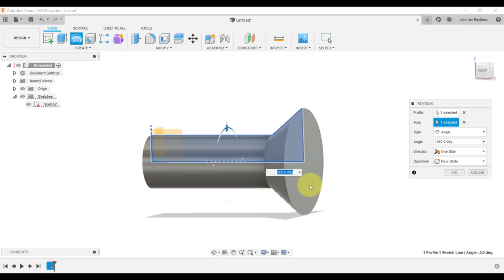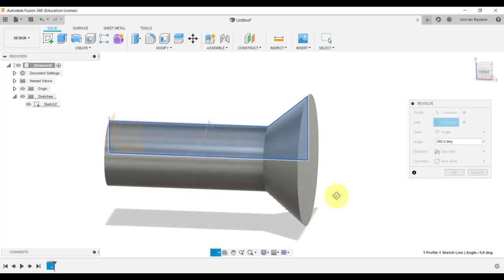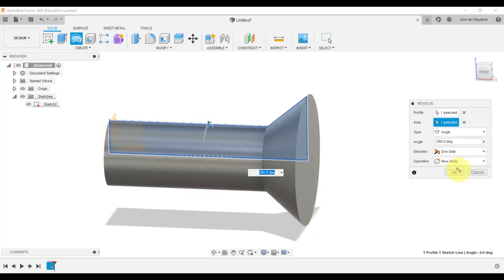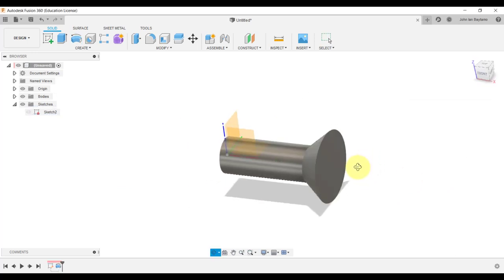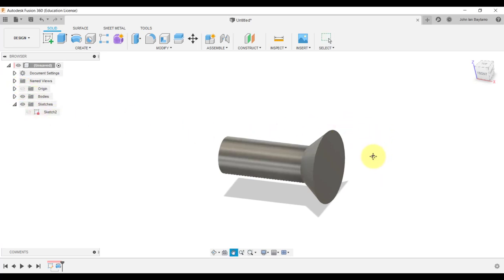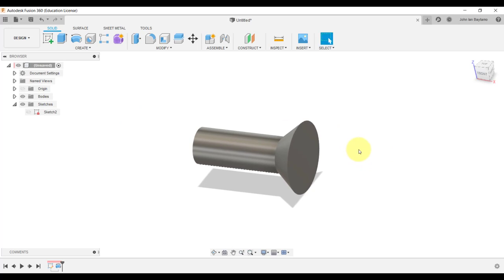Now as you can see, we now have the half of the handle of our dumbbell. So our strategy is to complete the first half of our dumbbell, and then we are going to use the mirror function to easily create the other half.